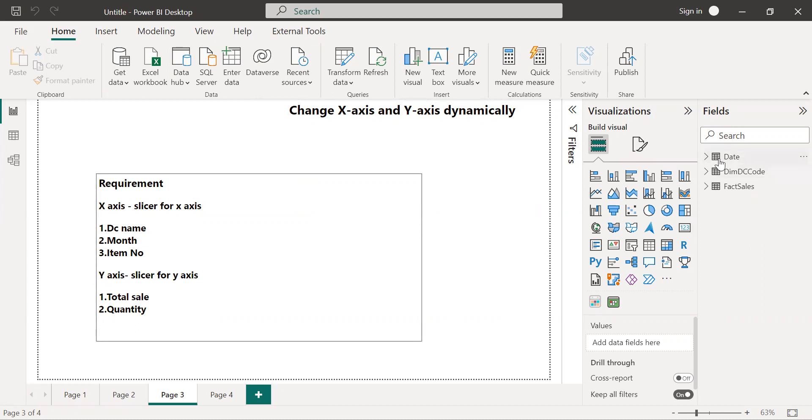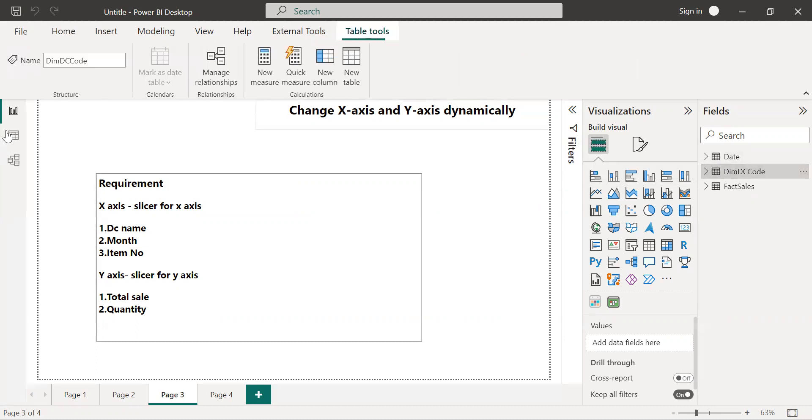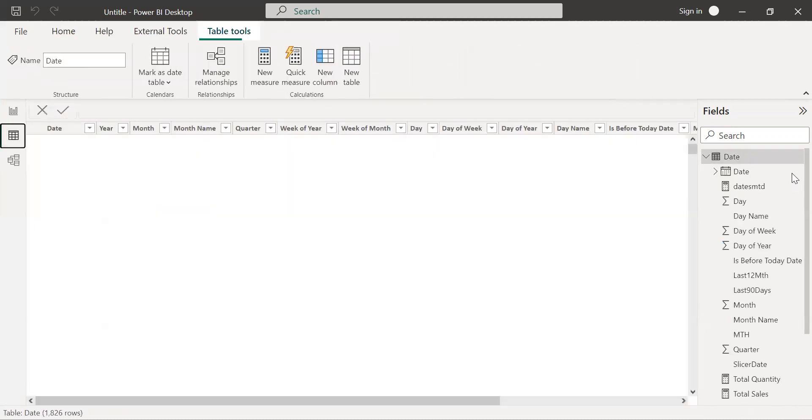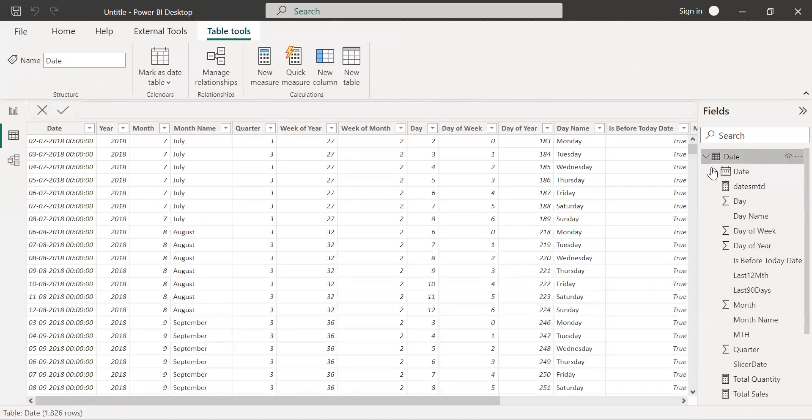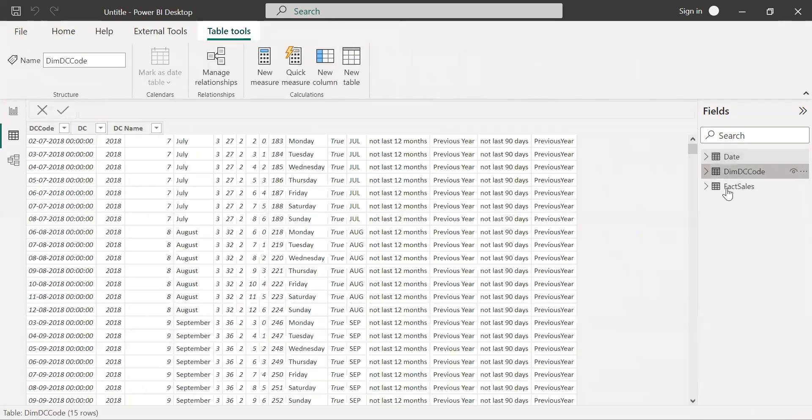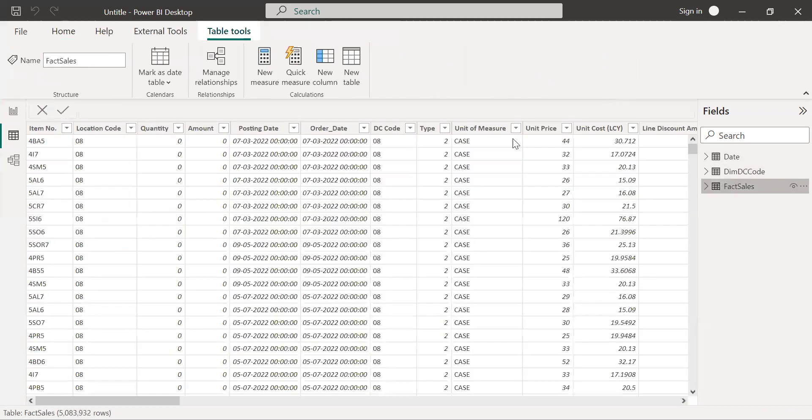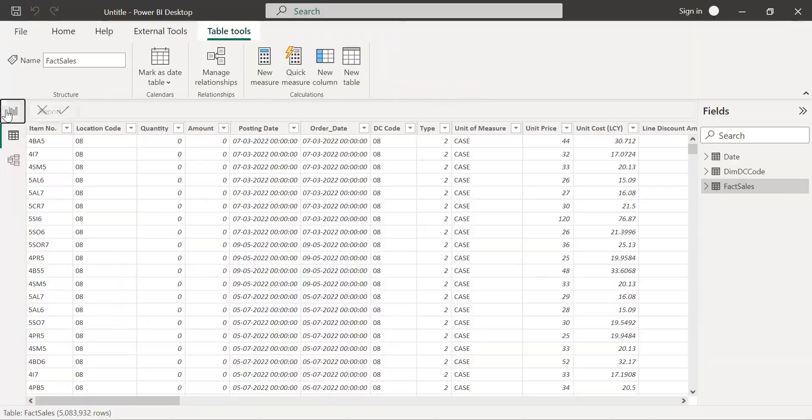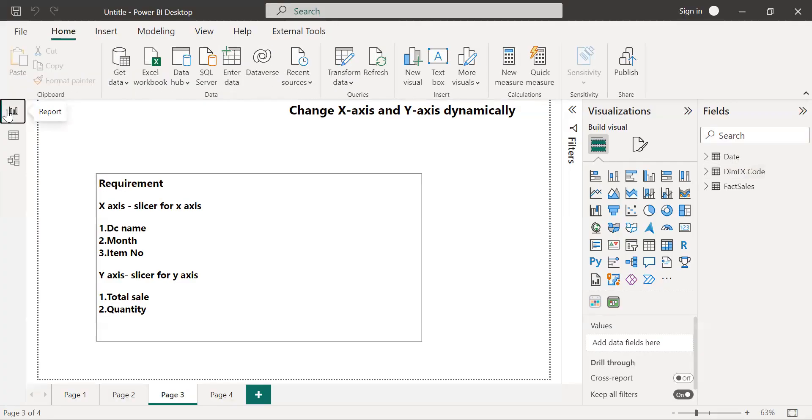To fulfill this requirement I have already imported the dataset. I have date, the distribution channel code, and the fact sales. I have already performed the data modeling in the data modeling tab.